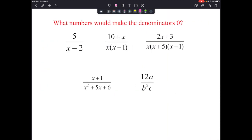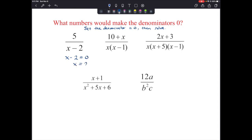To find excluded values: set the denominator equal to 0 and solve it. For example, with 5 over x minus 2, we set x minus 2 equal to 0 and get x equals 2. That's our excluded value — x cannot equal 2, because 2 minus 2 gives 0, and we cannot have 5 over 0.